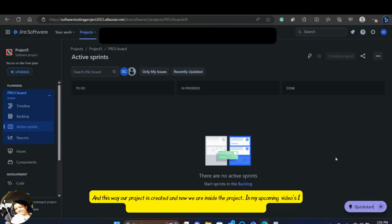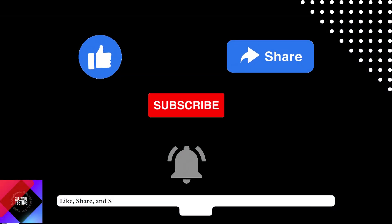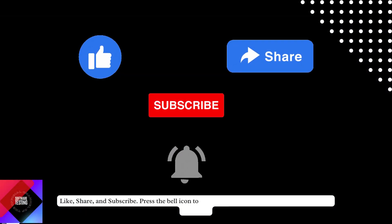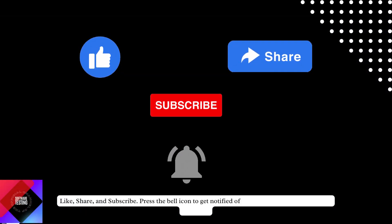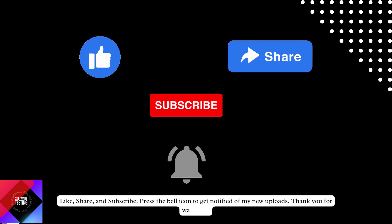In my upcoming videos, I will show you how to report bugs and create epics in Jira tool. Like, share and subscribe. Press the bell icon to get notified of my new uploads. Thank you.